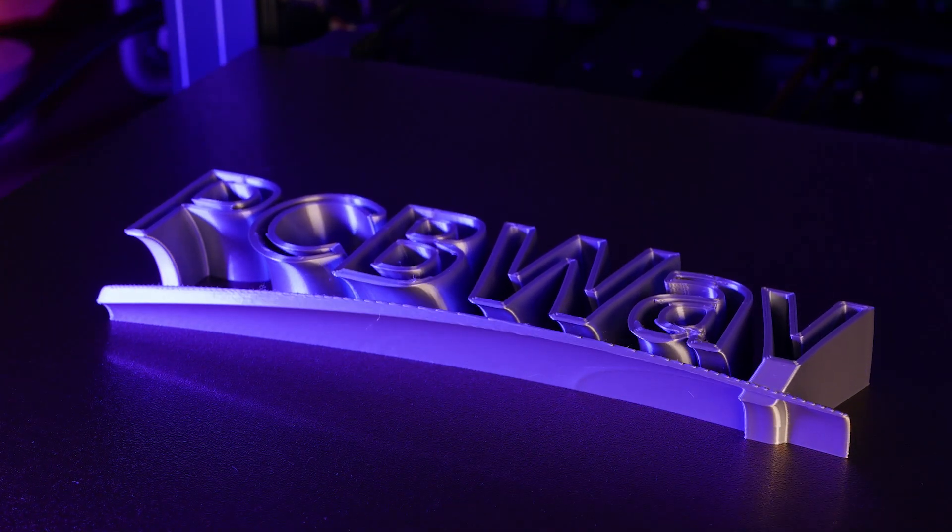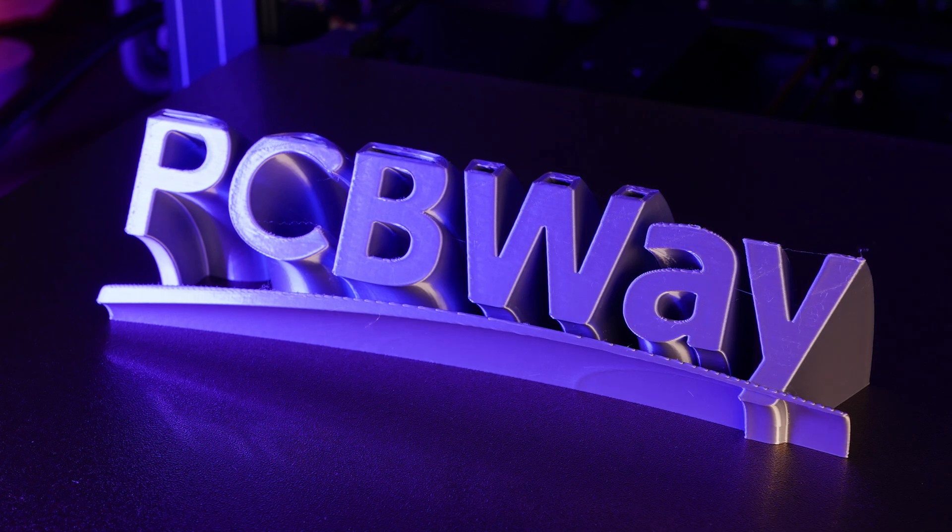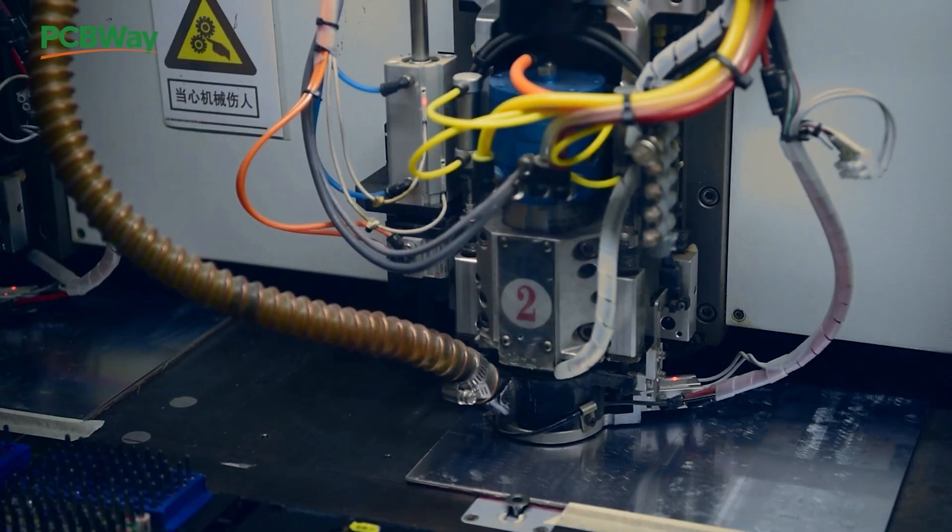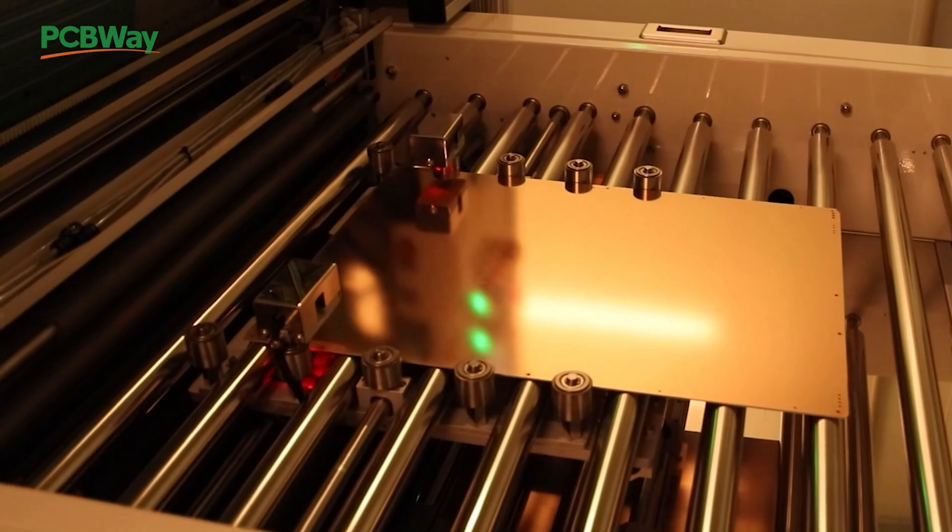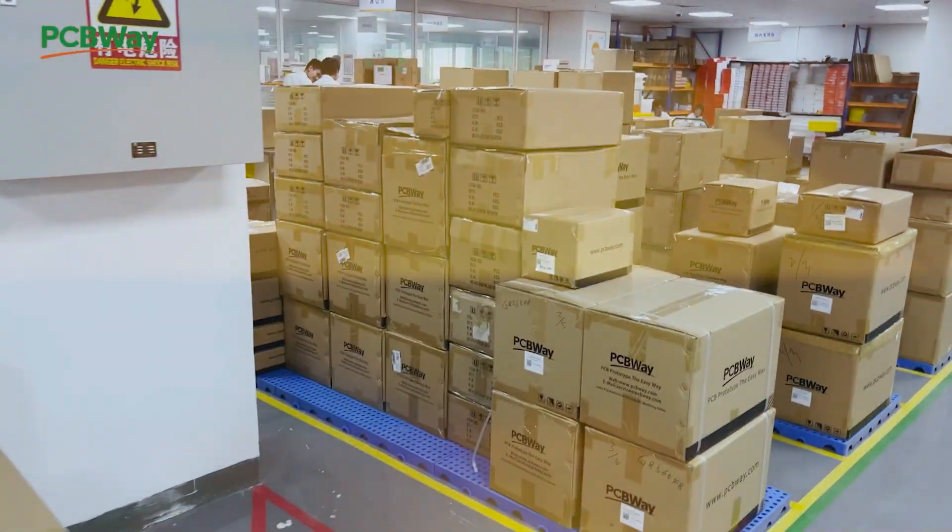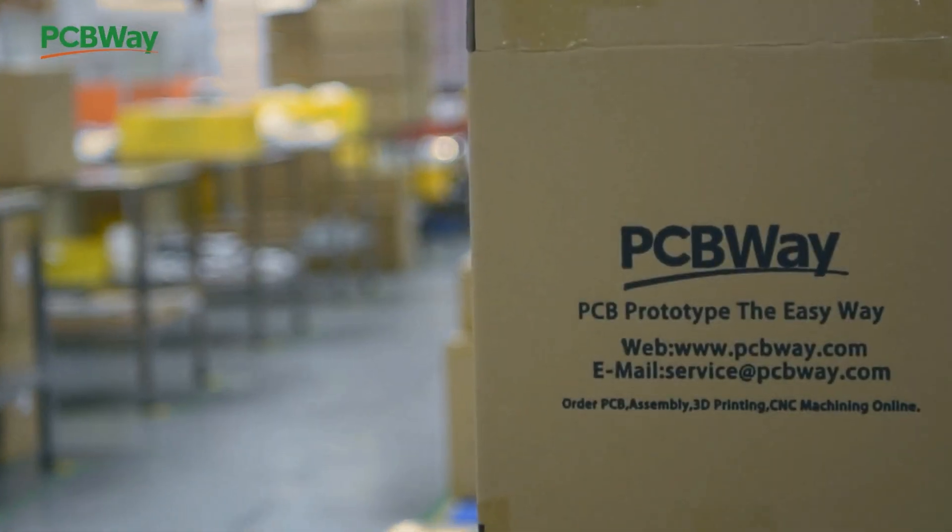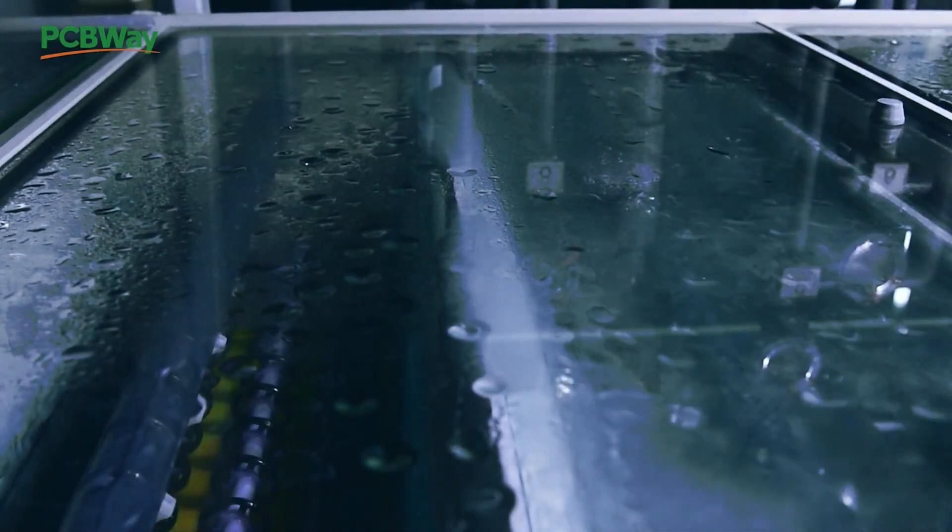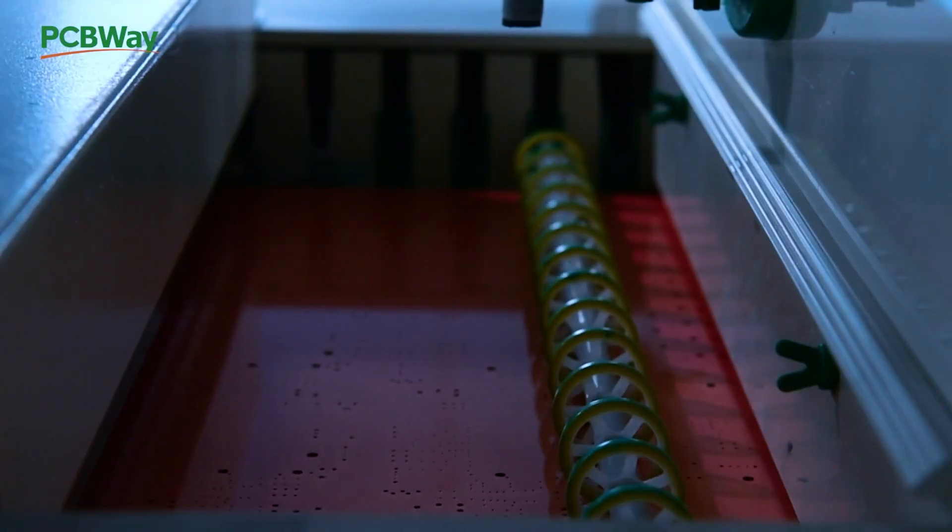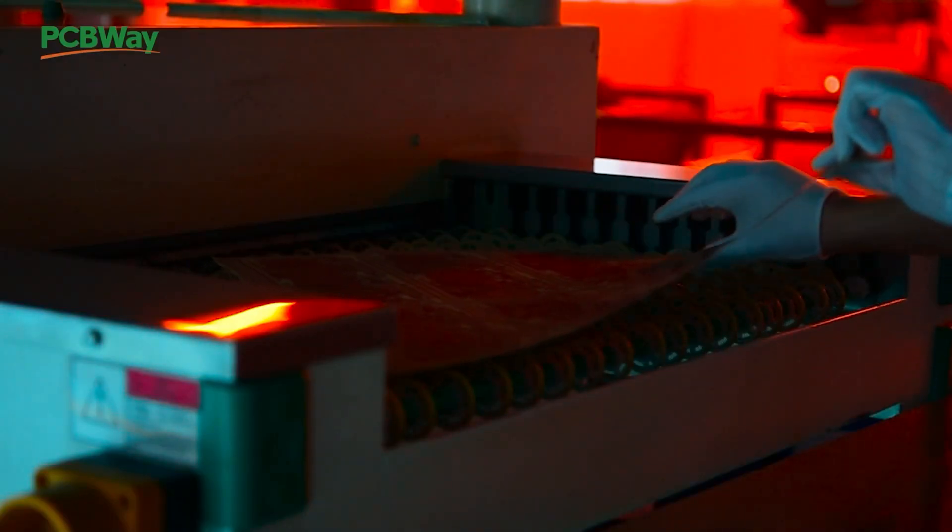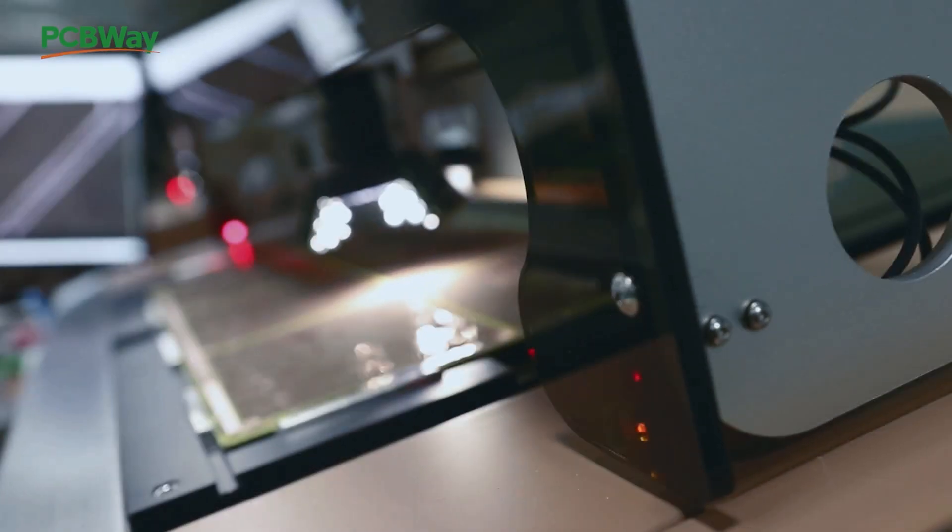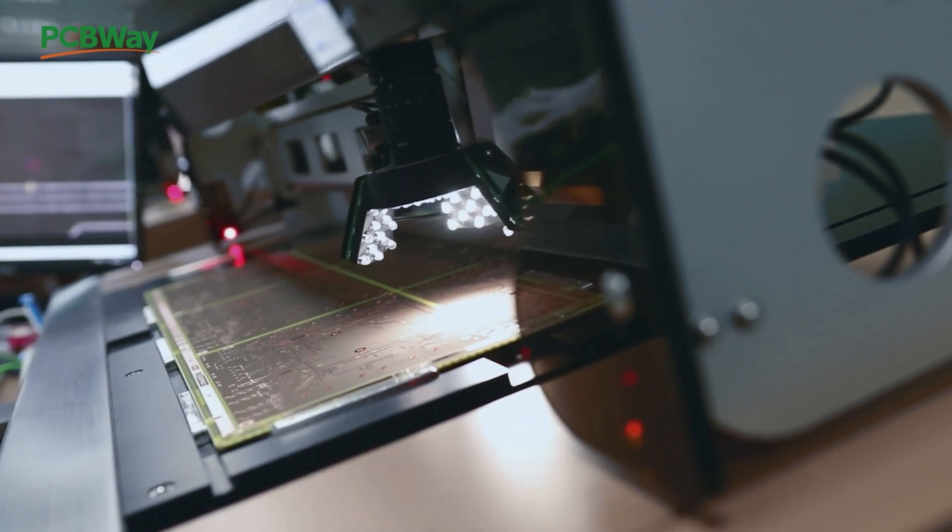This video is brought to you by PCBWay. With industry-leading rapid prototyping solutions, PCBWay can have a part headed to your doorstep within days. Whether you're looking for circuit boards, machined parts, or even 3D prints in stainless steel, PCBWay has everything you need to make your next project a successful one.